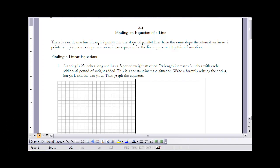These are the notes for Section 3.4: Finding the Equation of a Line. Make sure you pause the video and read the section before taking these notes. In Section 3.4, we're thinking about what is the minimum amount of information needed to write an equation for a line. There is exactly one line through two points — two points determine a line. Parallel lines have the same slope, so if we know two points, or a point and a slope, that's enough to write an equation for a line.